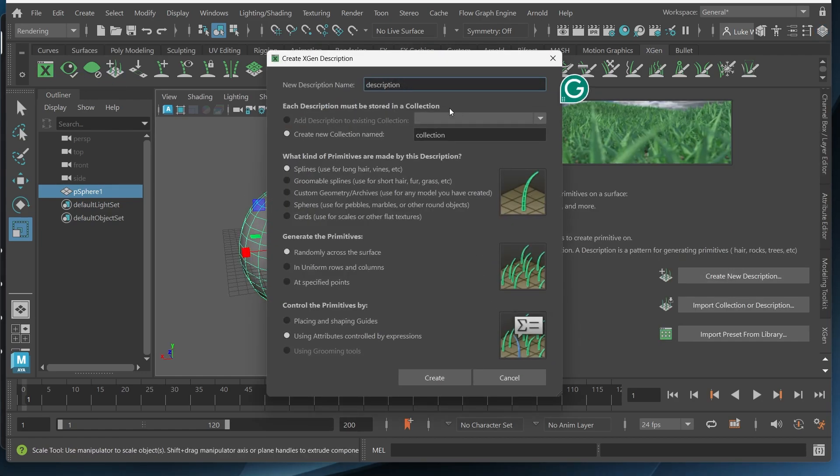You can name this whatever. Basically what the description name is, it's referring to the overall category. So if you have human hair you might just name this human or hair and then the collection would be the type of hair on that person. So maybe you're working on a beard you would name this beard or maybe you're working on eyebrows or a mustache.